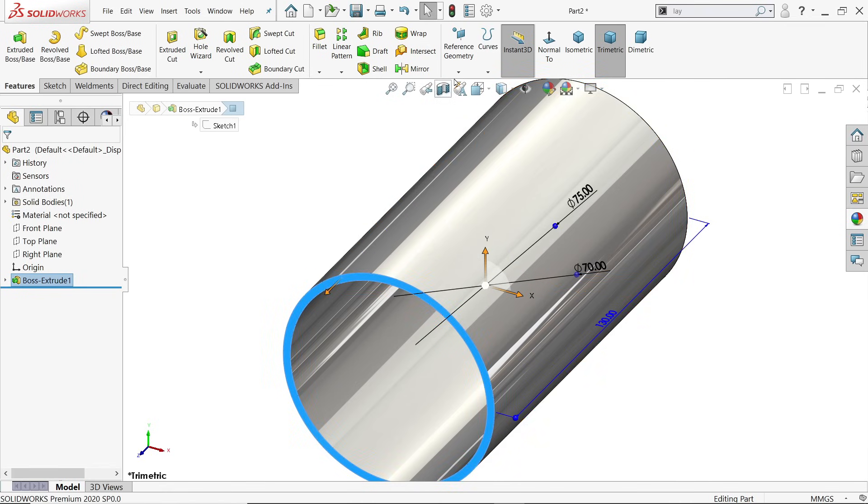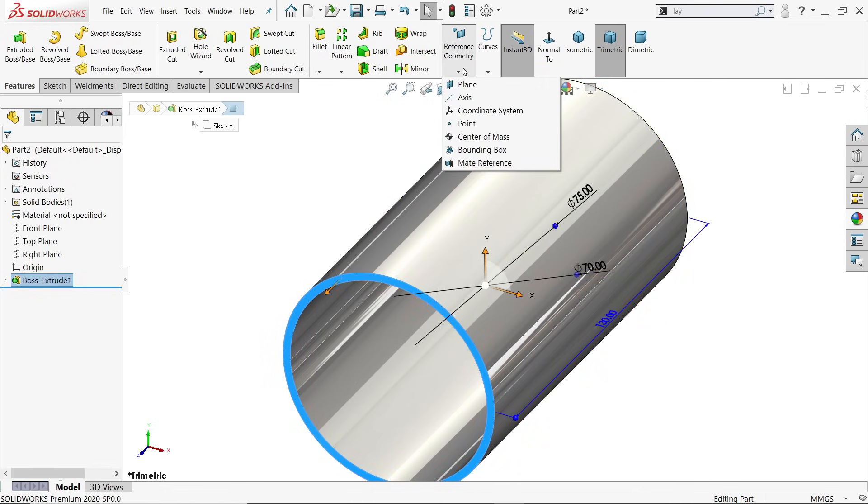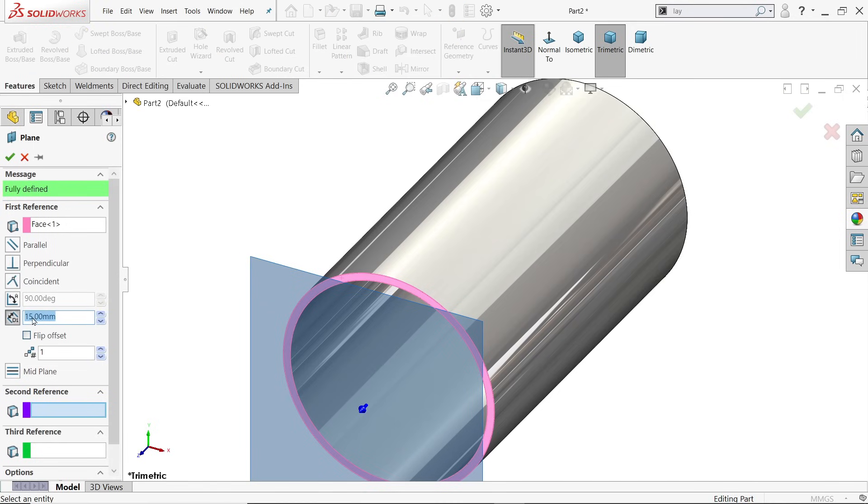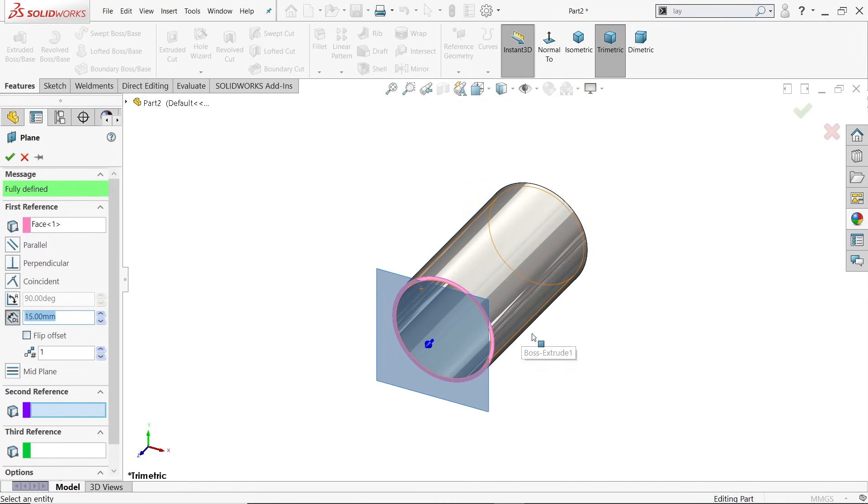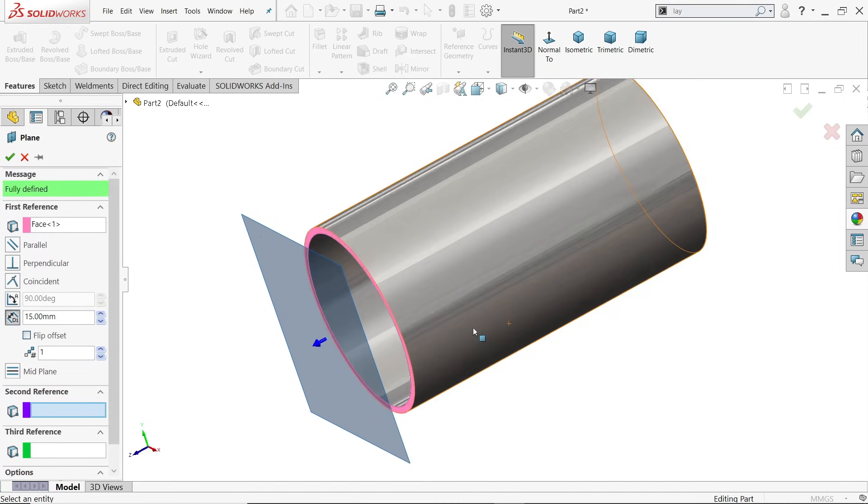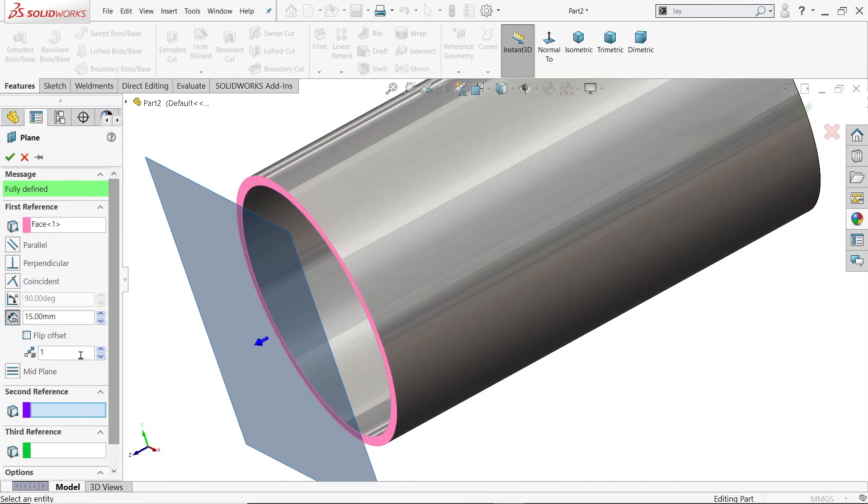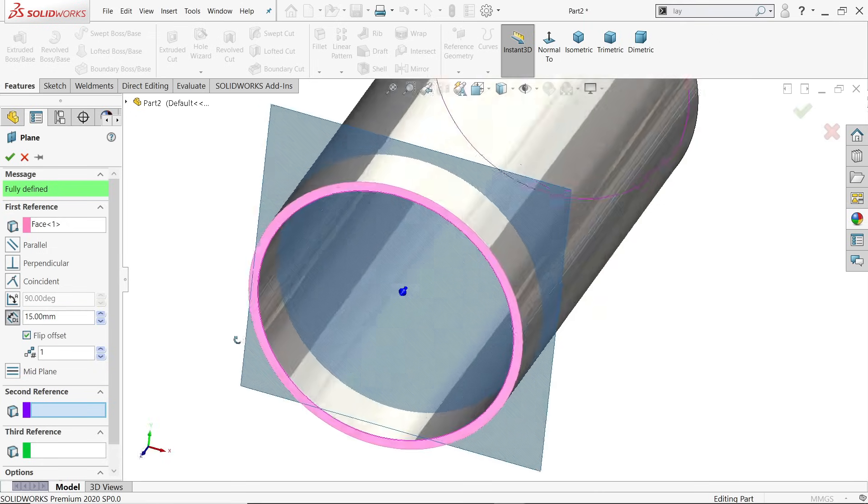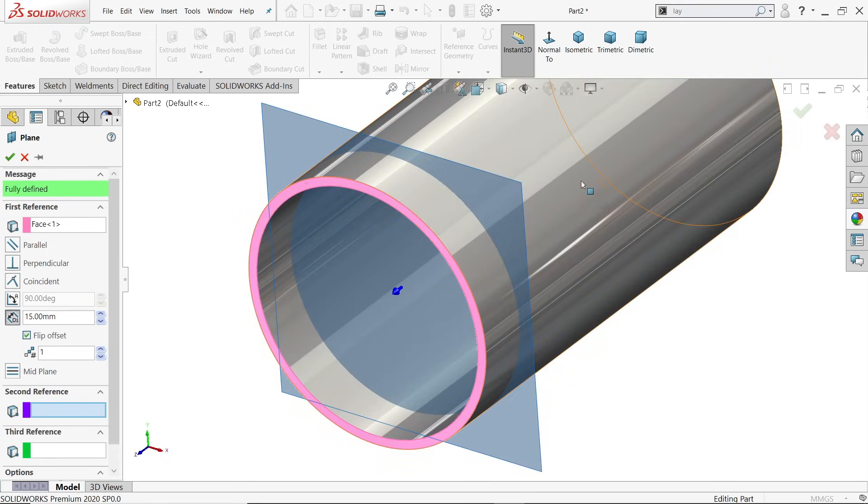Select the face, drop down this reference geometry menu, plane. And here let me choose 15 millimeters. You will see it's moving to the front side, so click here flip offset. Now it's moving inside.